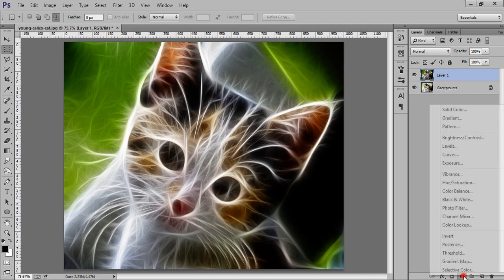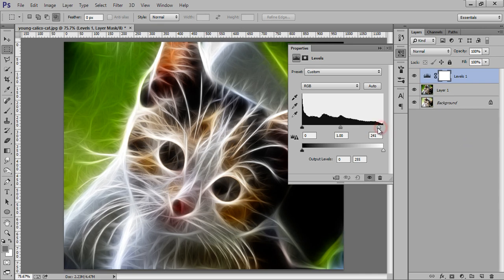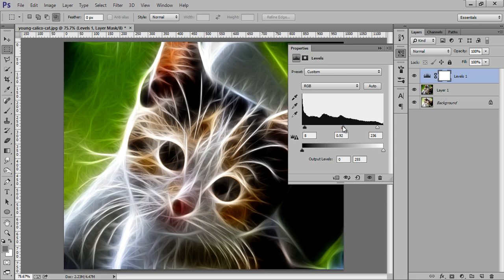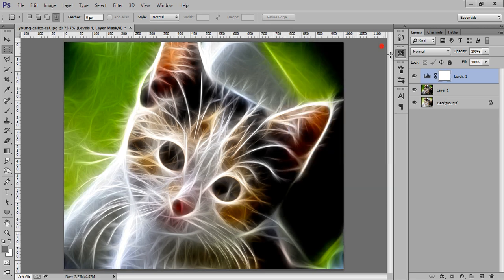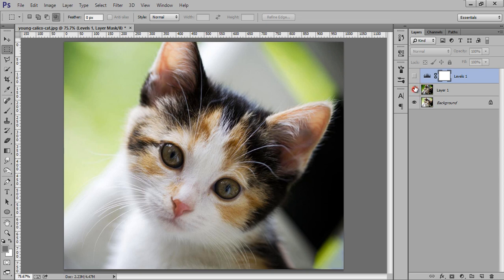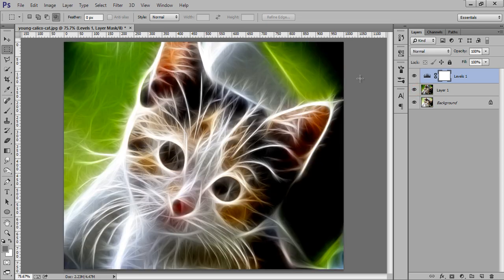Even you can improve the contrast of this image. So, this is before and this is after.